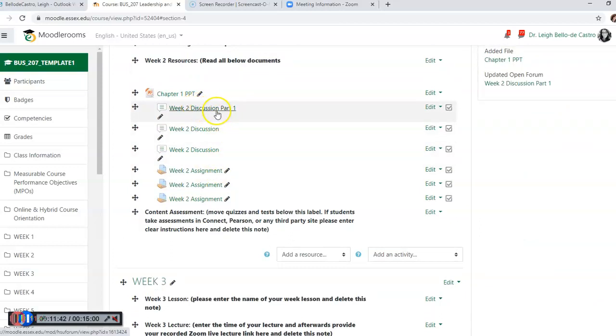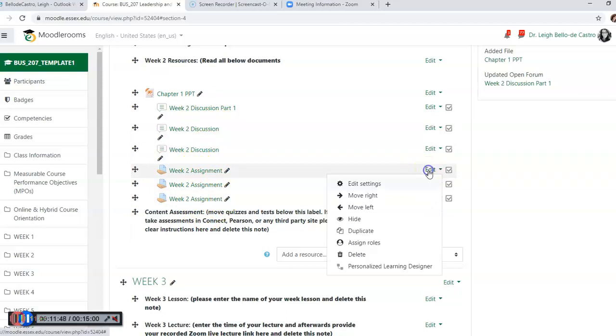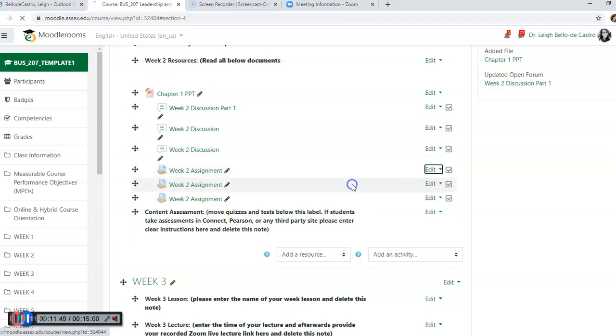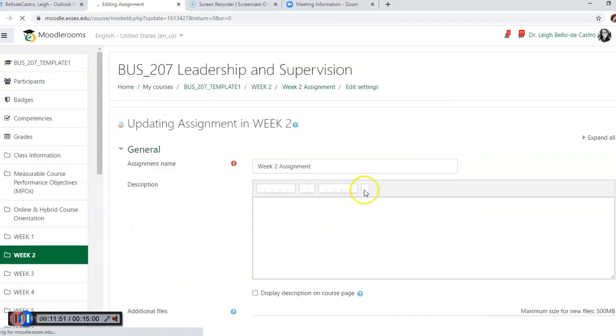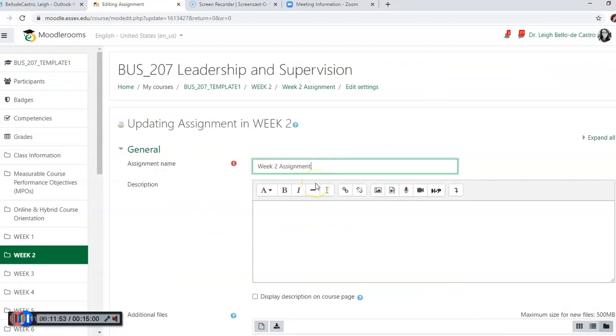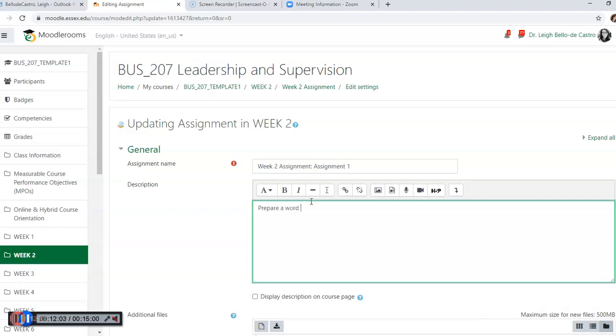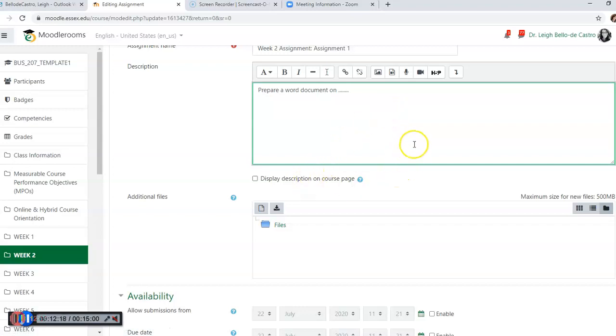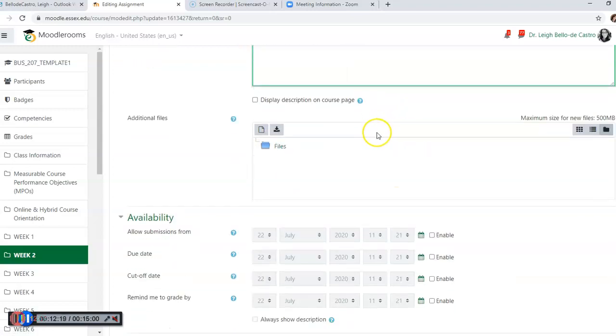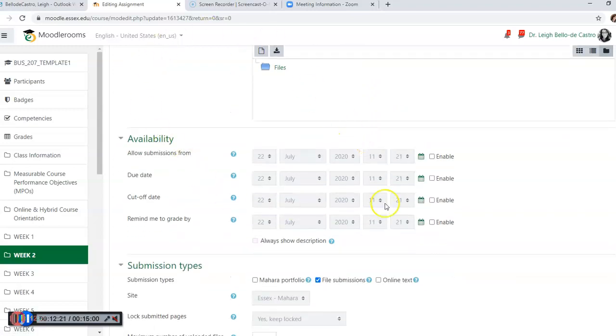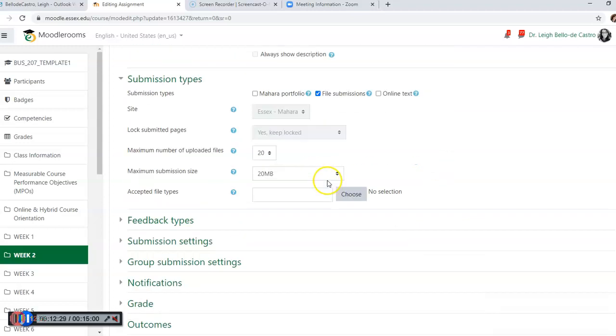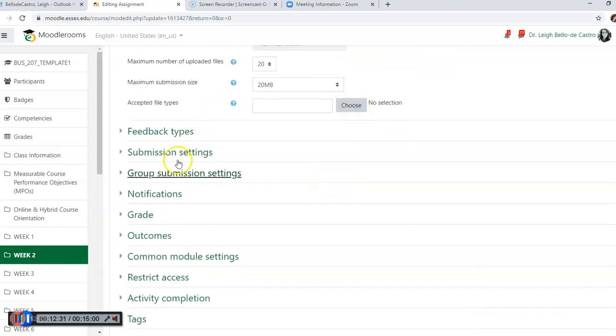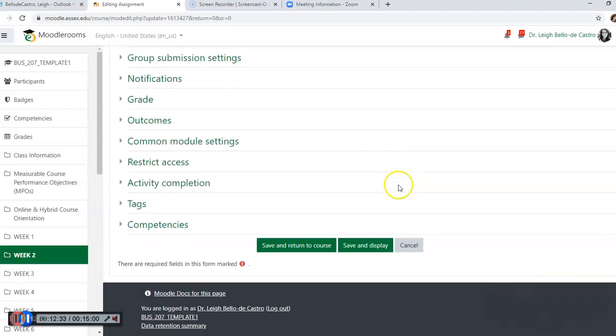Now for an assignment, we're going to click on edit, edit settings, and let's make this 'Climate One - your Word document on...' You can even upload a file with instructions. Once again, you're going to do the same thing. You can tell them to see the below, see the attached, whatever it may be. Do not worry about the availability in the course template because once again faculty have the ability to change the actual dates. Same thing over here, you don't need to worry about this stuff. And we're going to save and return to course.